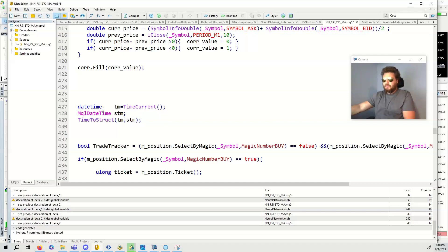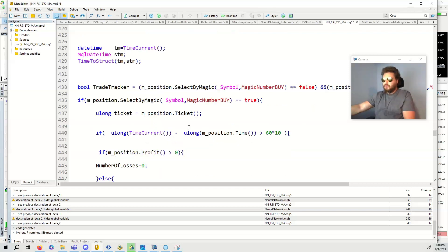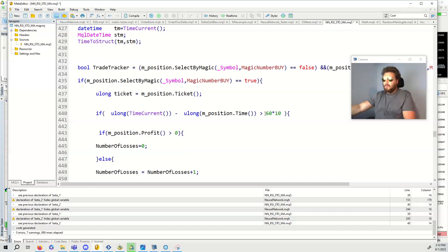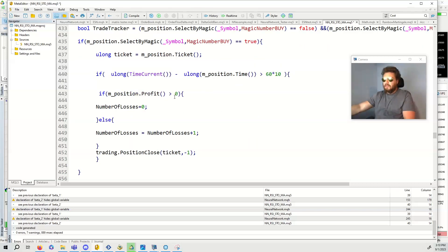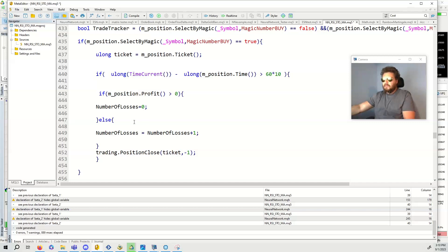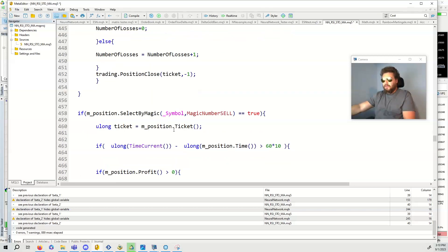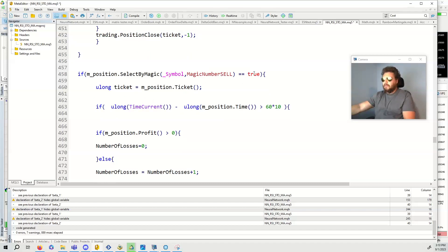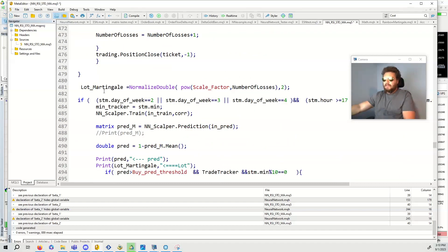Trade tracker basically means we have no trade open. If this position is open, then we check the time. If it's been open for longer than 10 minutes, 60 seconds times 10, then we see if it's in profit or a loss. Then we close that position. If it's in profit, number of losses goes to zero because it wasn't a loss. If it's in the negative, the number of losses is incremented by one. So this is for the Martingale. Same thing for the sell.